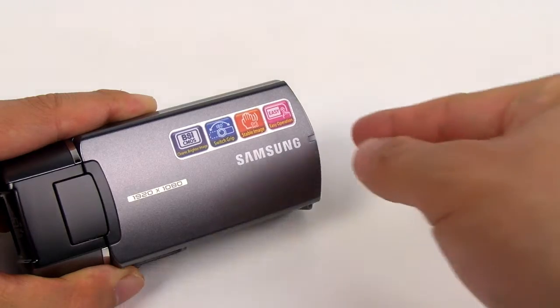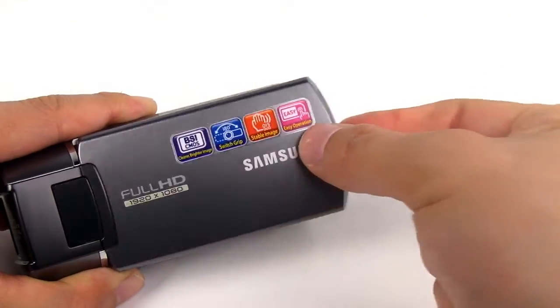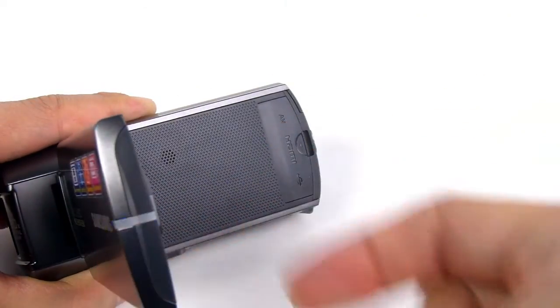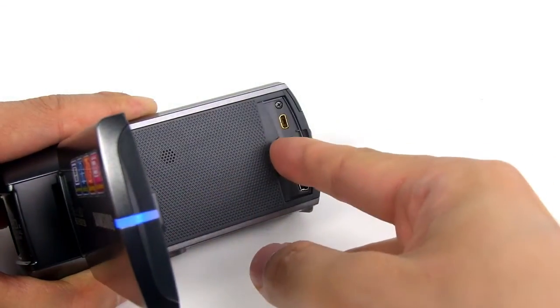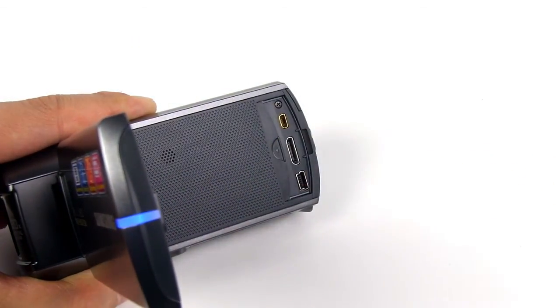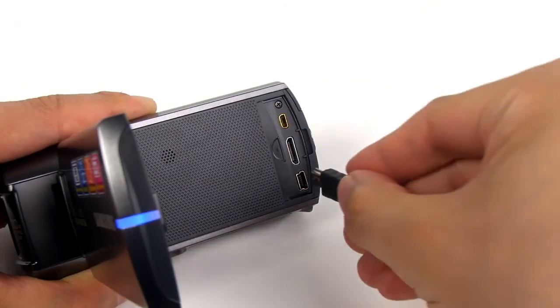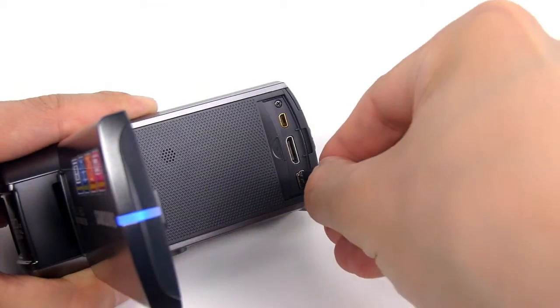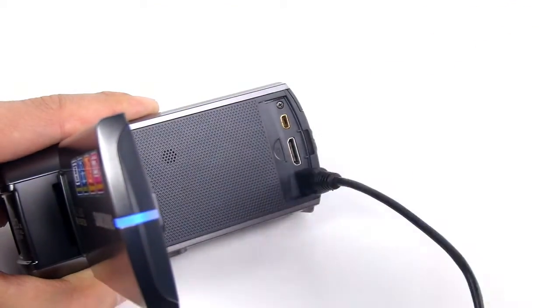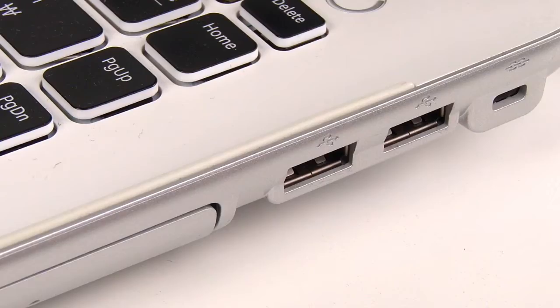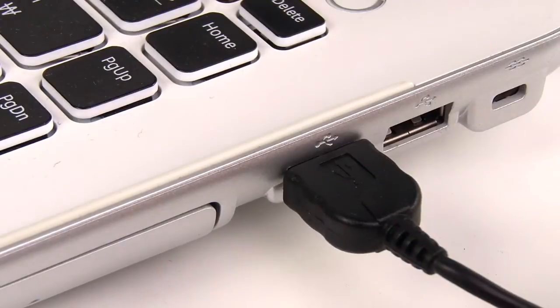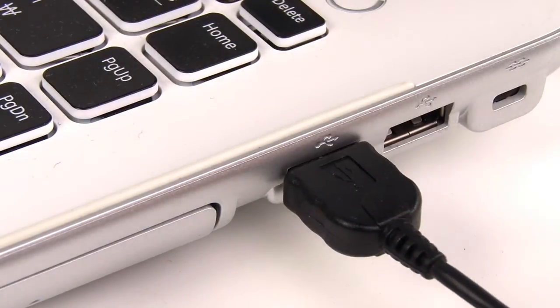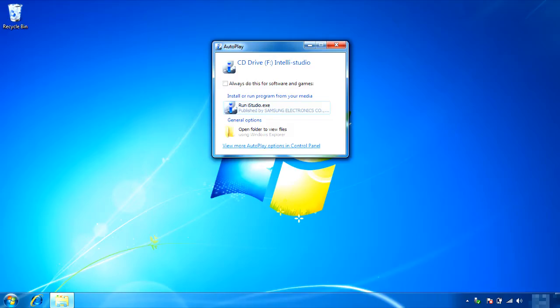Let's look at how to upgrade using IntelliStudio. First, you connect the camcorder to the computer and a pop-up window will open. Choose the IntelliStudio option.